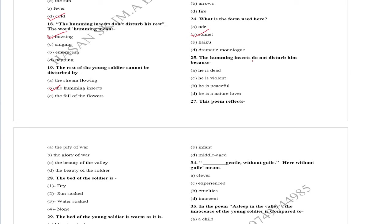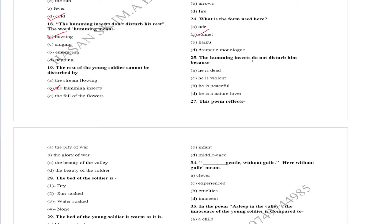The smile of the soldier in the poem Asleep in the Valley is gentle. The smile of the young soldier is like an infant, gentle without guile. Here without guile means clever.